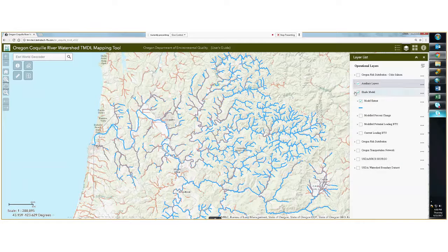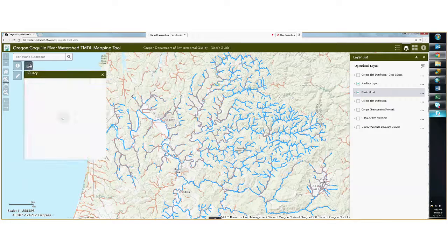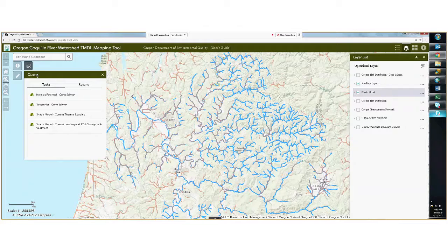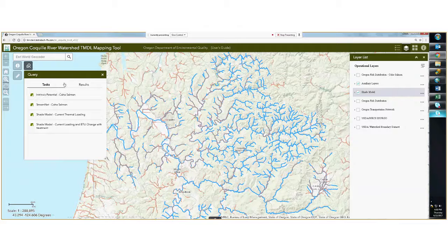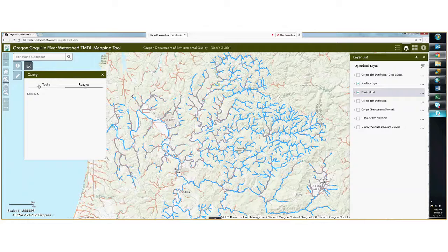Now we're going to do a query. When you open the query tool, you have four queries under tasks. These have been designed specifically for this Coquille River watershed TMDL mapping tool. Right now there are no results as we've done no queries.